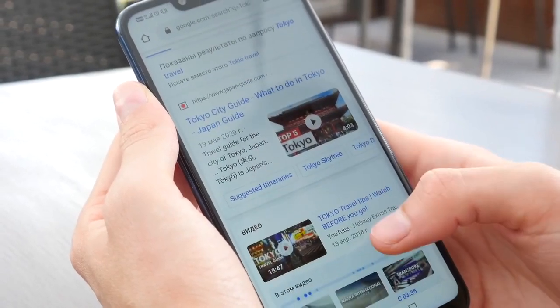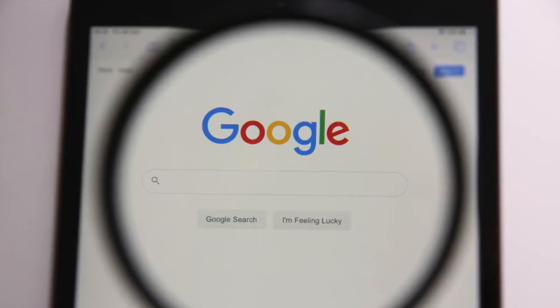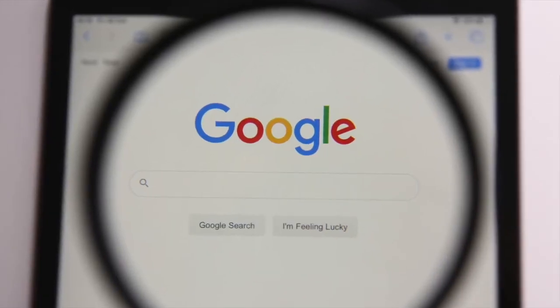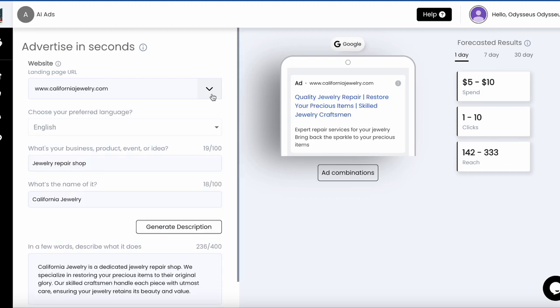There are over 8.5 billion searches per day on Google Search. To reach customers with Google Search ads, we've got the right keywords already recommended for you based on the prompt you enter with our ChatGPT integration.